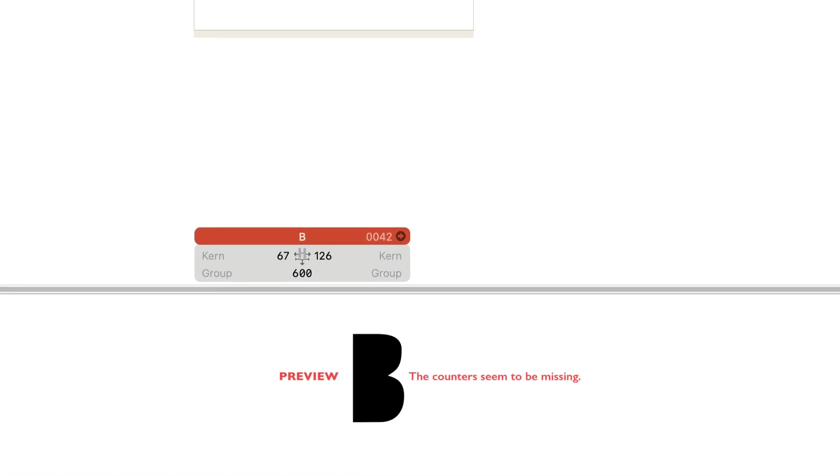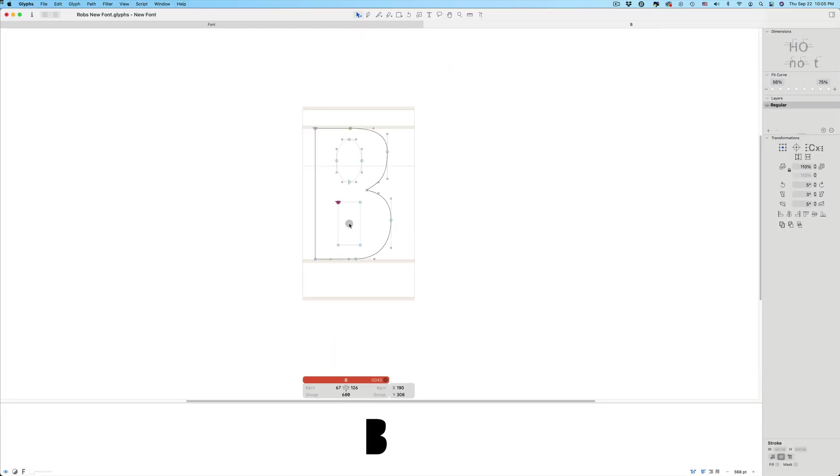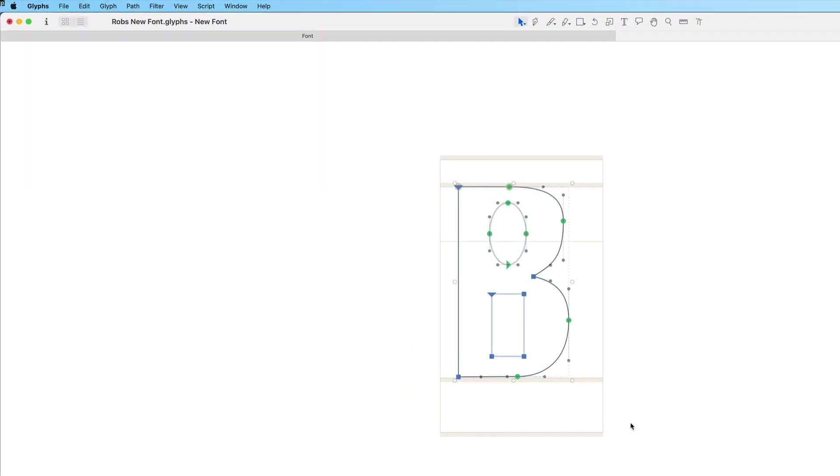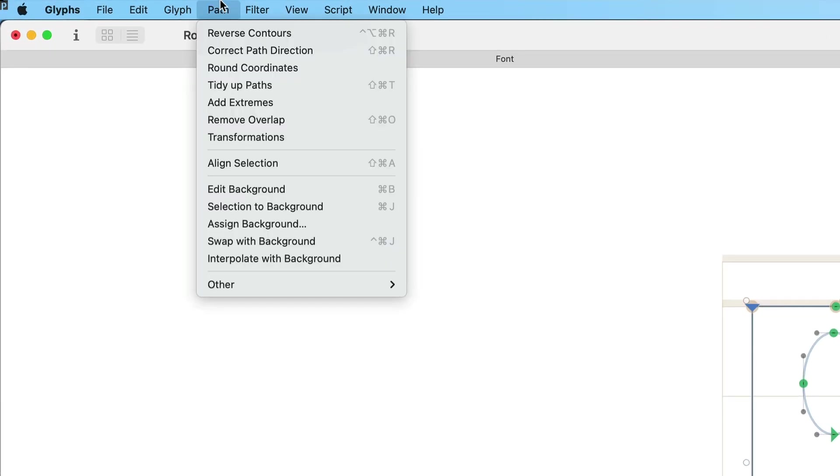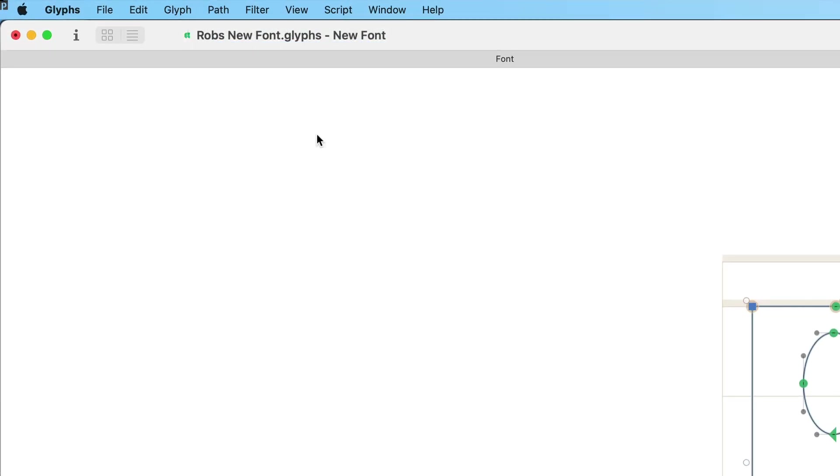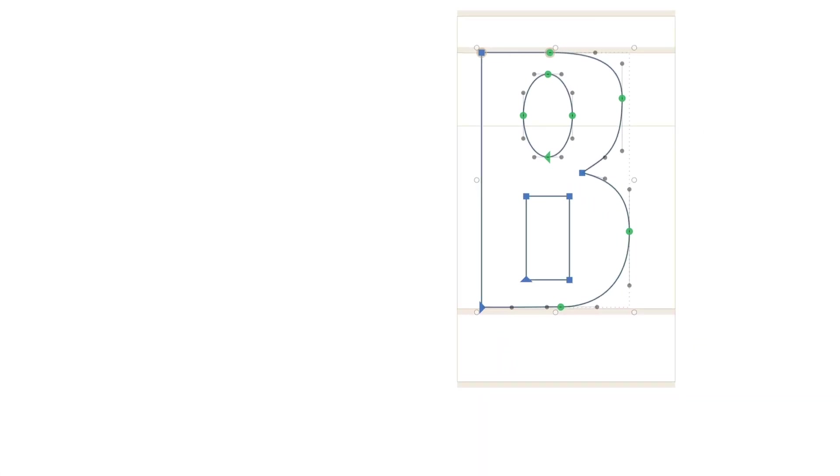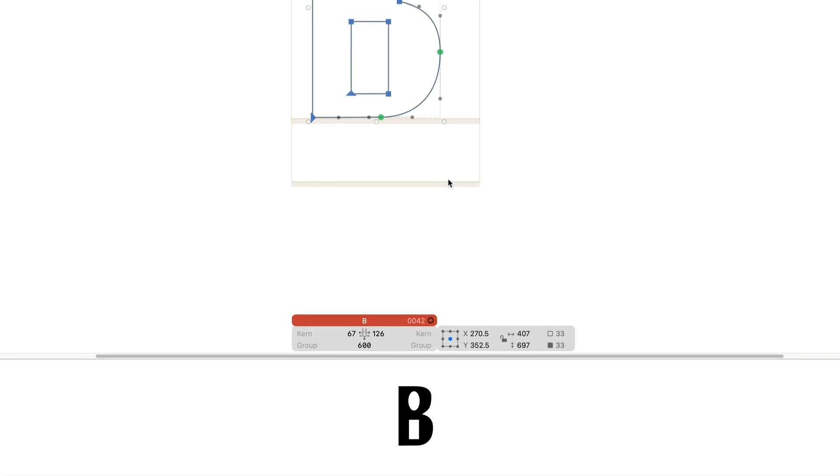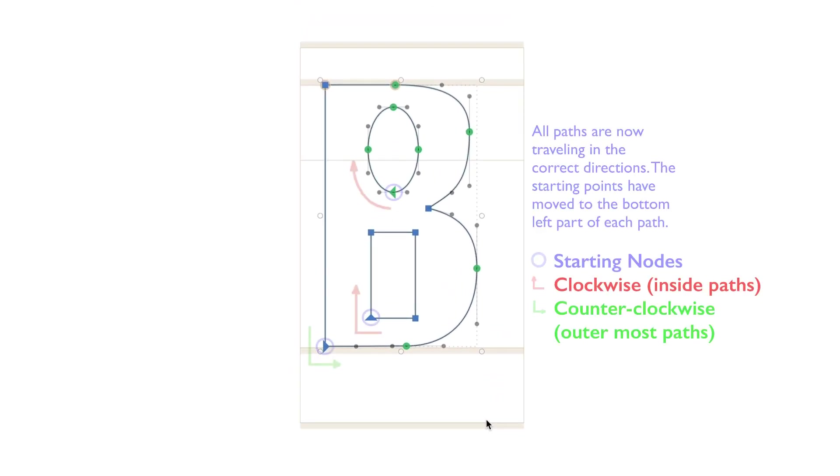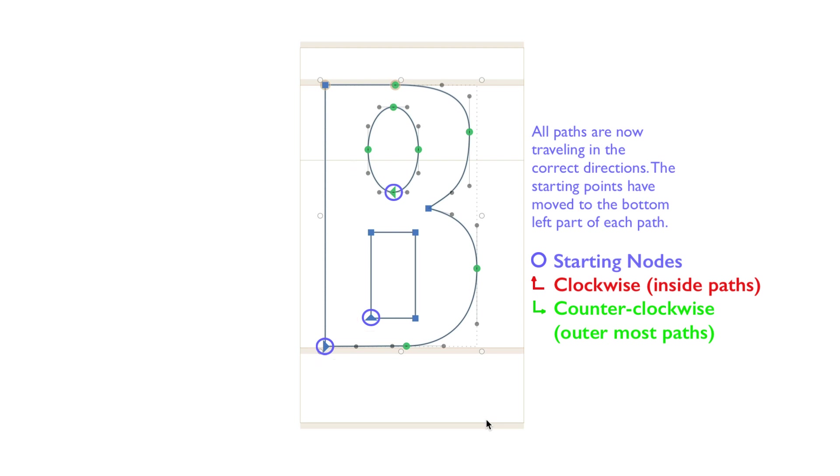As we talked about, this is because all the paths are traveling in the same direction. This really isn't a big deal because there are a couple of ways that we can fix this. The easiest way is to go into the Paths menu and select Correct Path Directions. Notice now the counters are showing up in the preview. Also, performing this function has placed the starting node of each path in the default placement, usually the bottom left corner of a path.